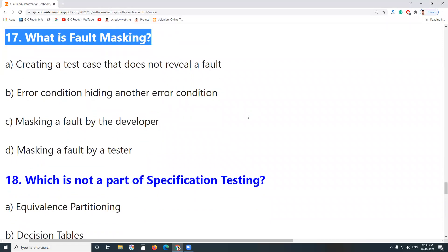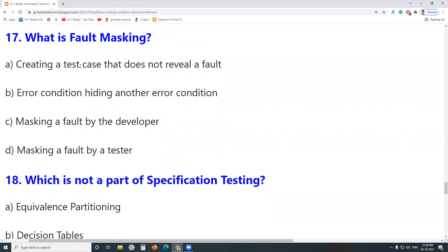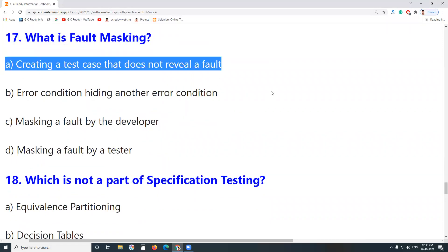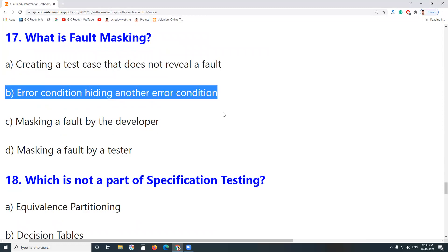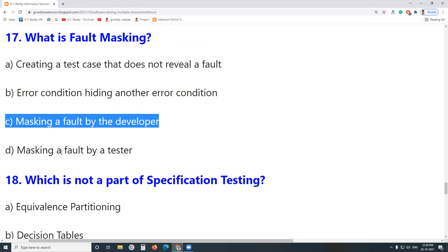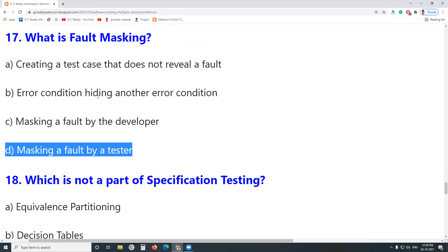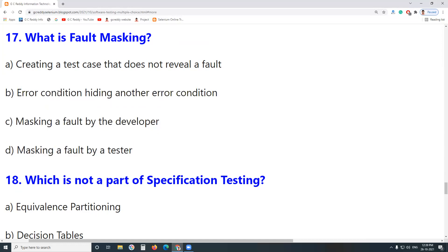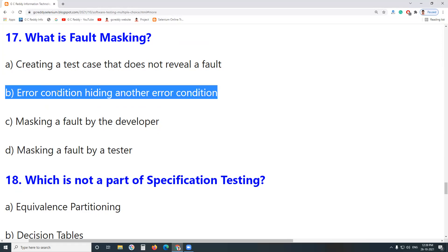Next question: What is Fault Masking? Is it creating a test case that does not reveal a fault? No. Is it an error condition hiding another error condition? Yes. Is it masking a fault by a developer or tester? No. Fault masking means one error condition hides another error condition.